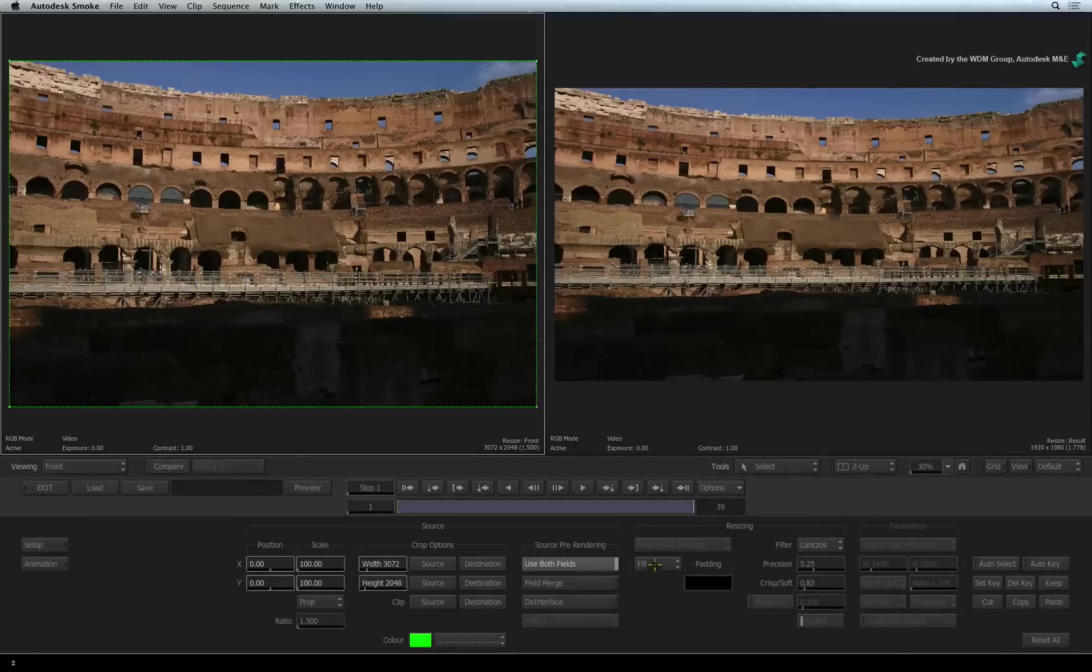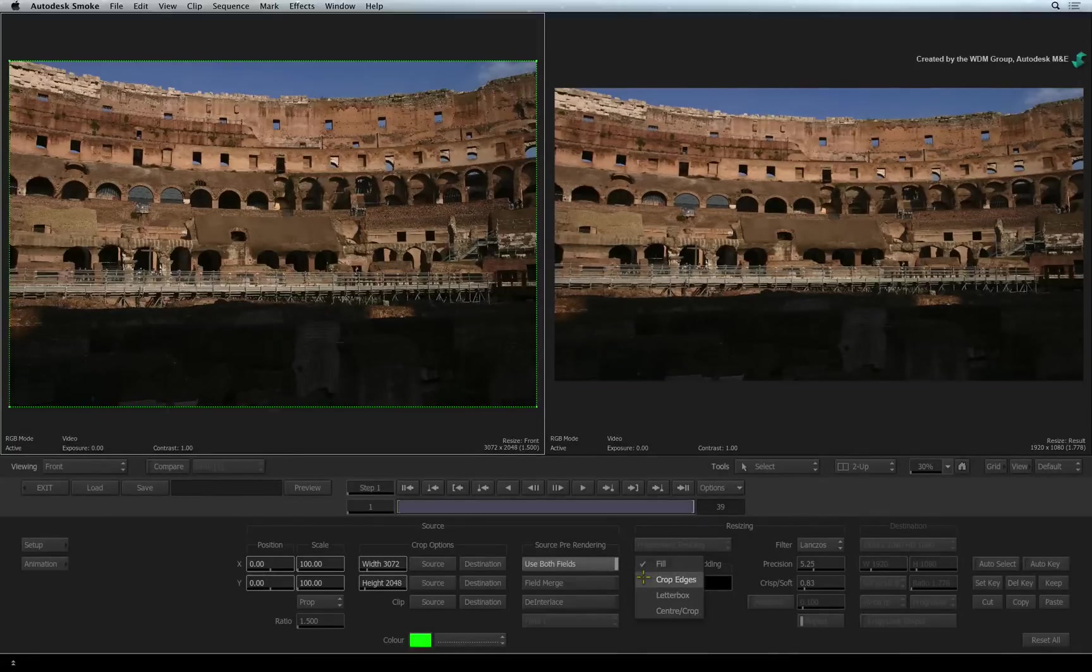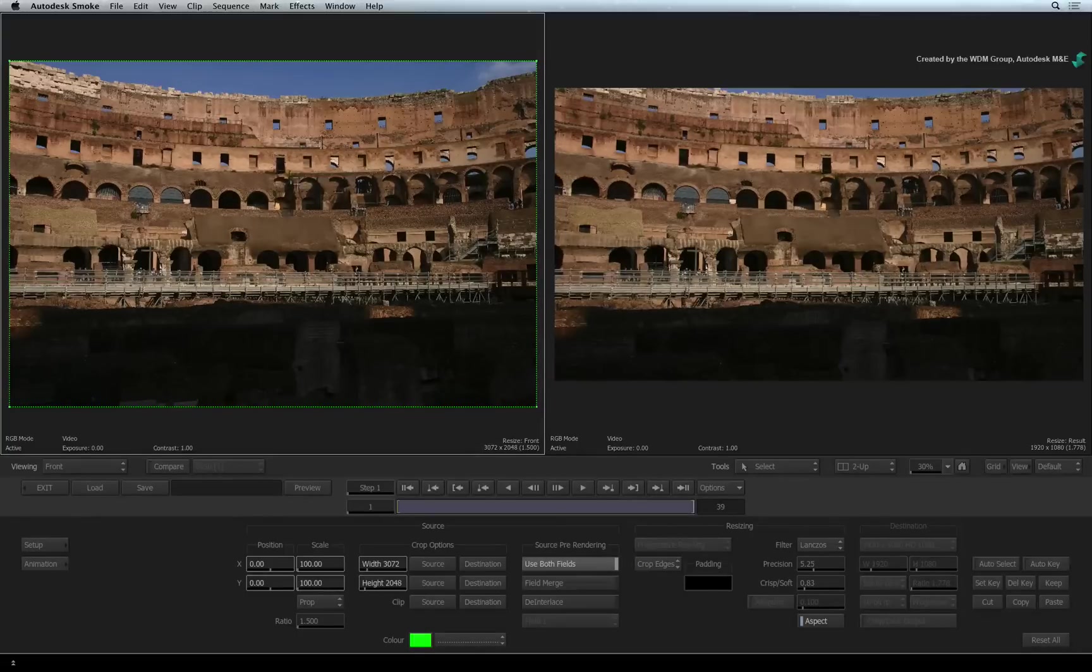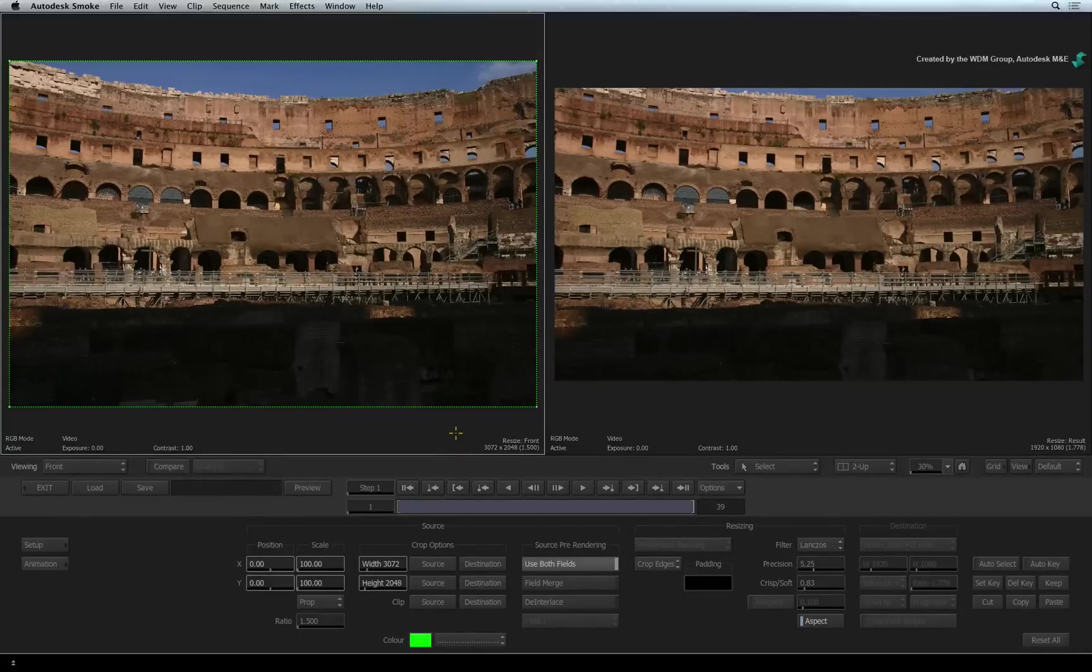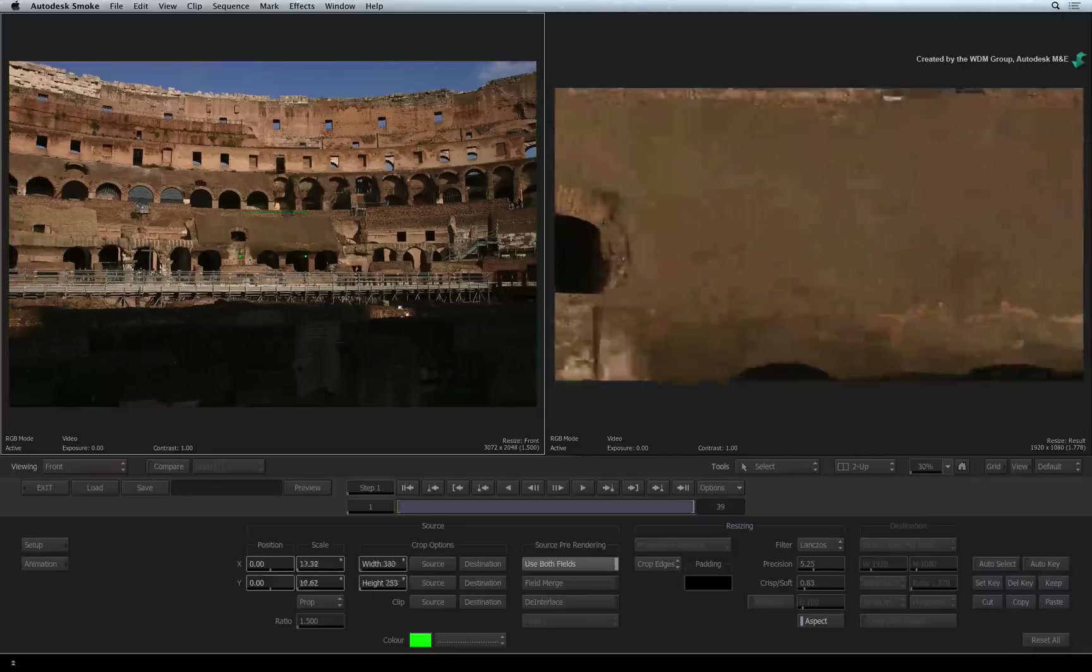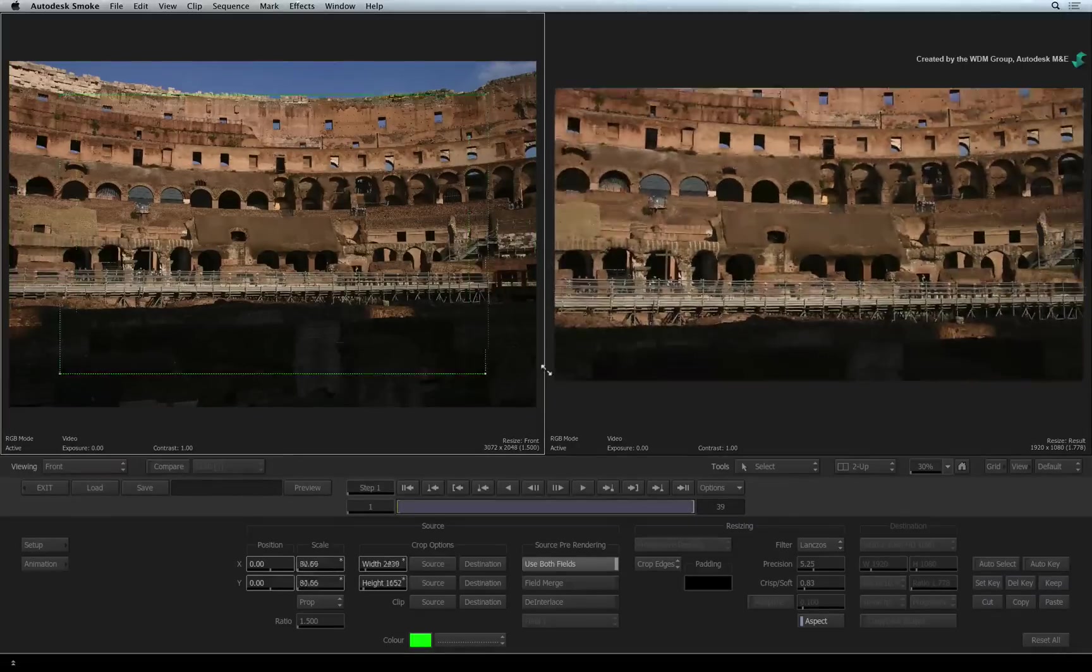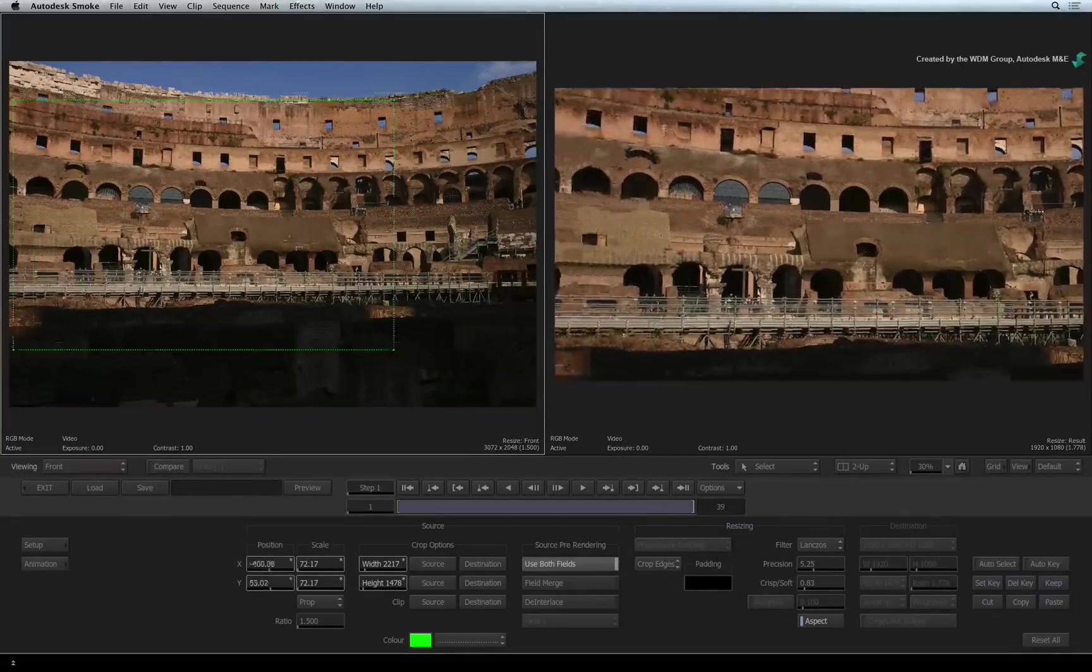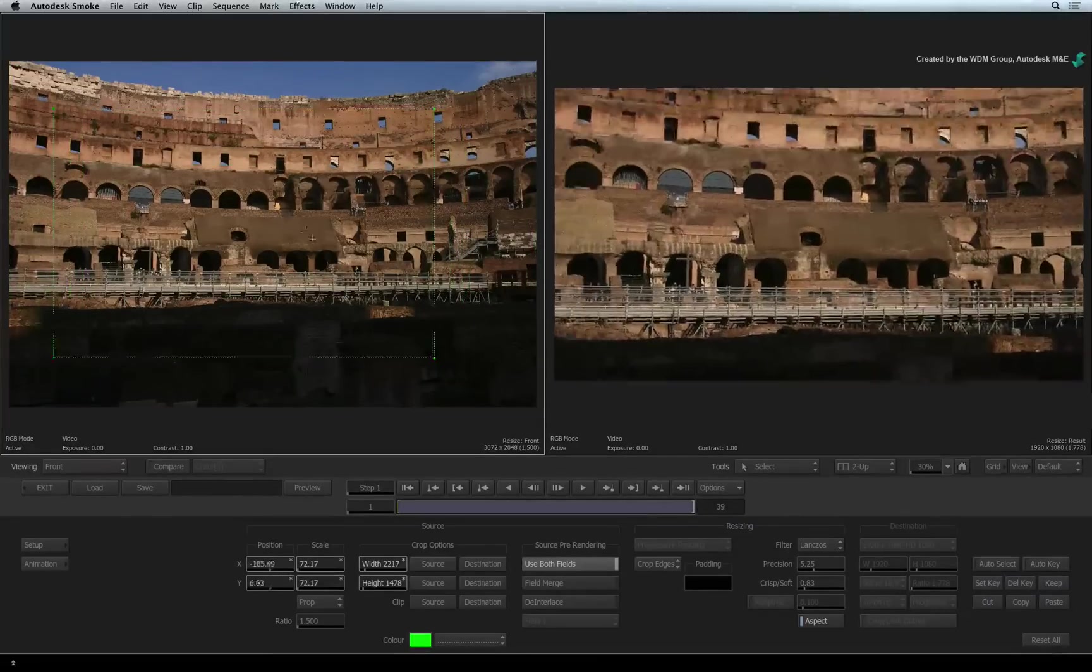The fourth and final mode is Crop Edges. This mode works in combination with the bounding box in the original image viewer. You can use the bounding box to isolate a specific portion of your image or perform a basic pan and scan movement.